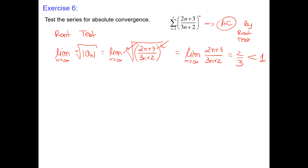We got the limit of the n-th root of the absolute value of the terms equal to 2/3, which is less than 1. Perfect — a quick, powerful test.